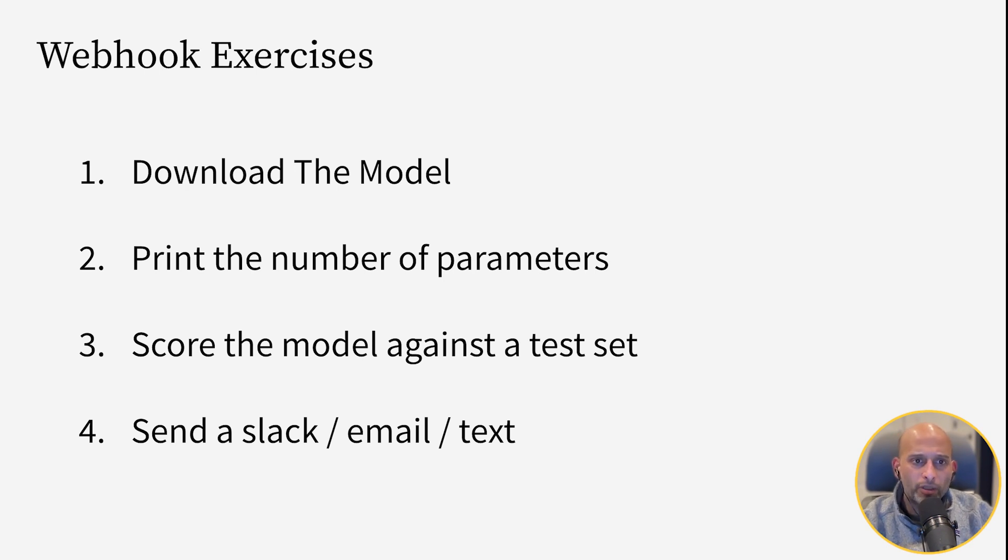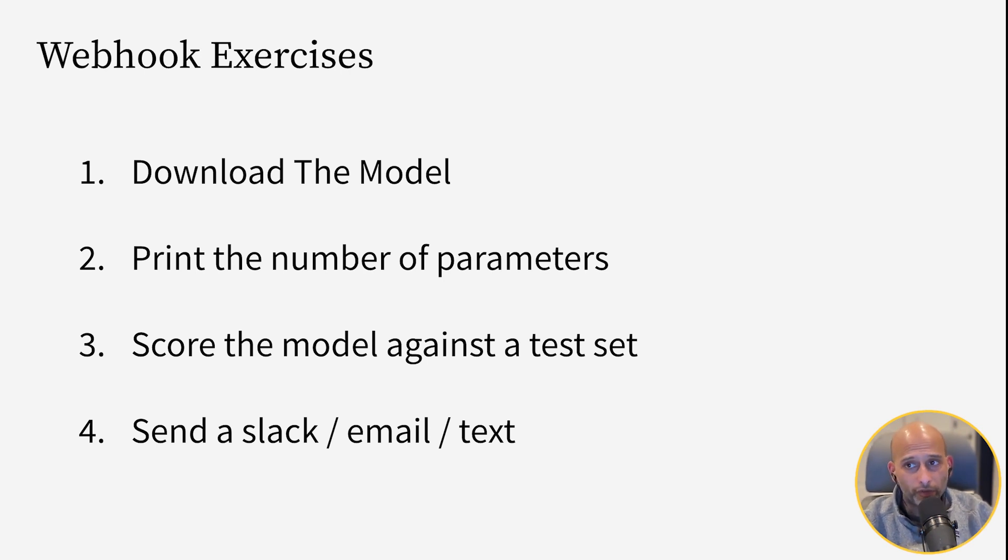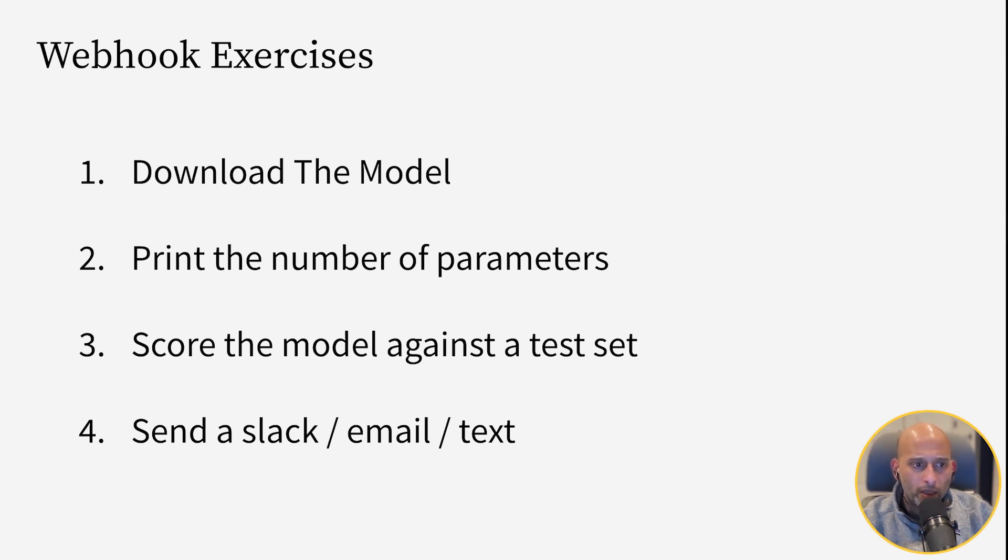Make sure to familiarize yourself with the weights and biases Python client, which we've already went over in the CICD for ML course, to retrieve the model and do something with that model.